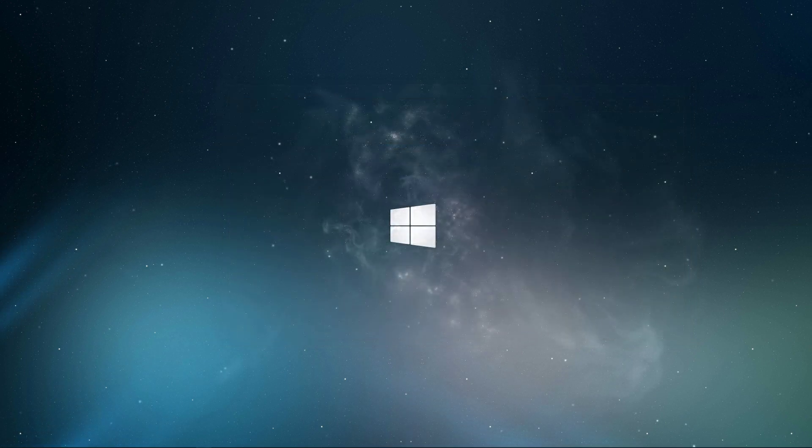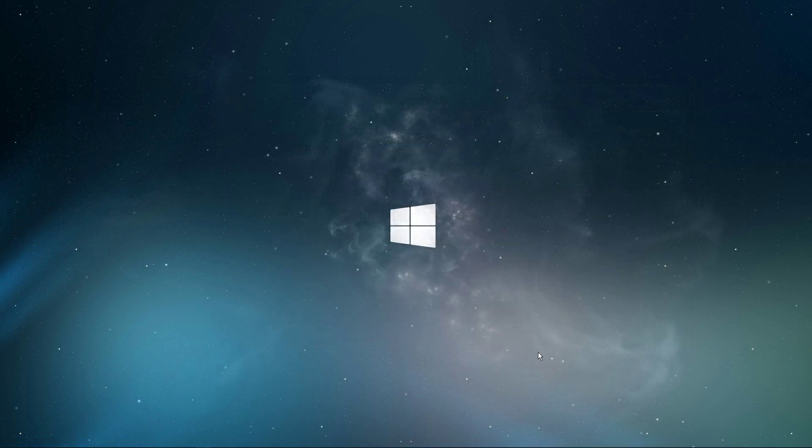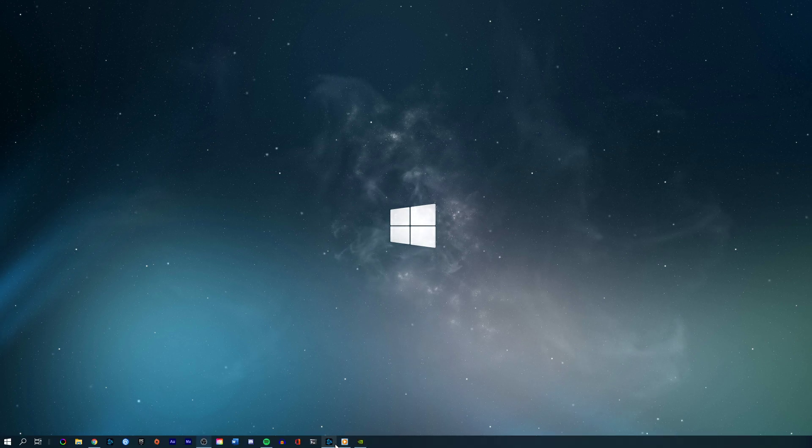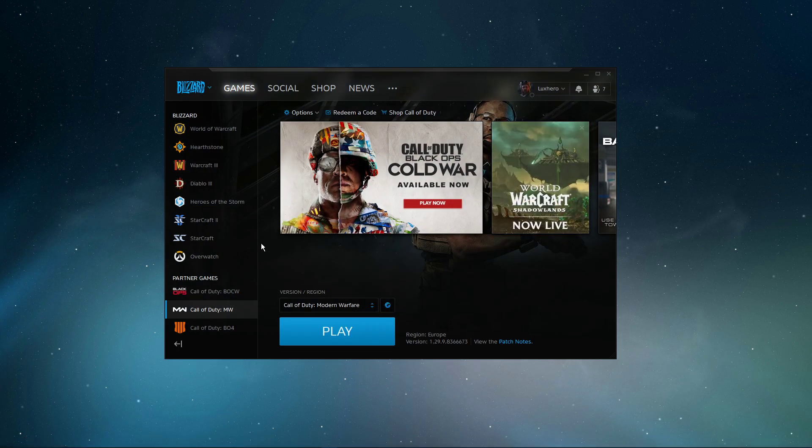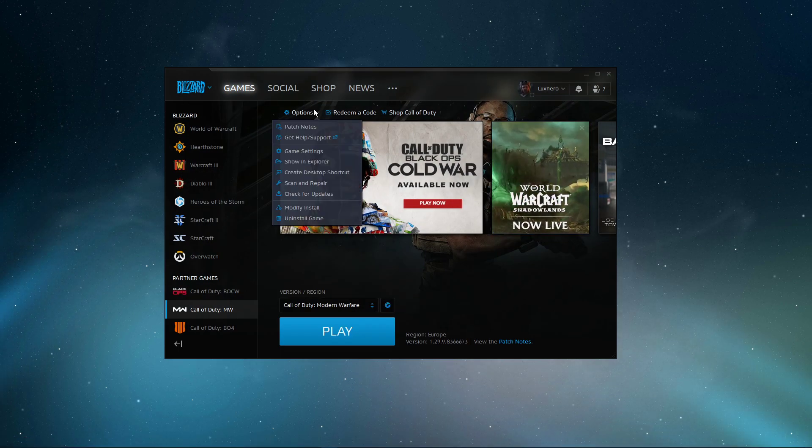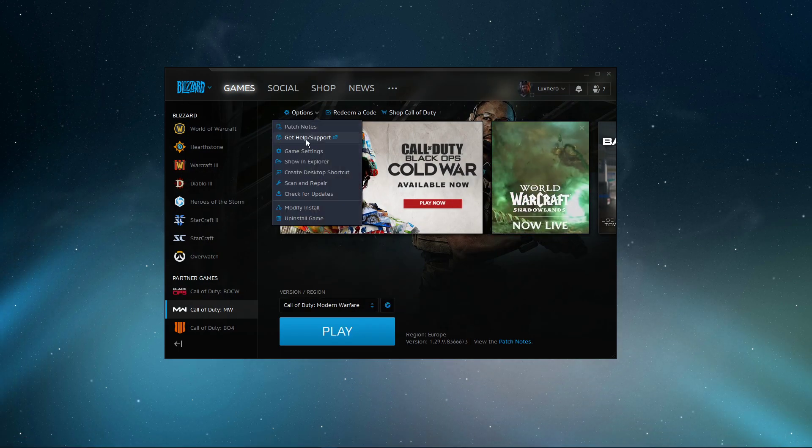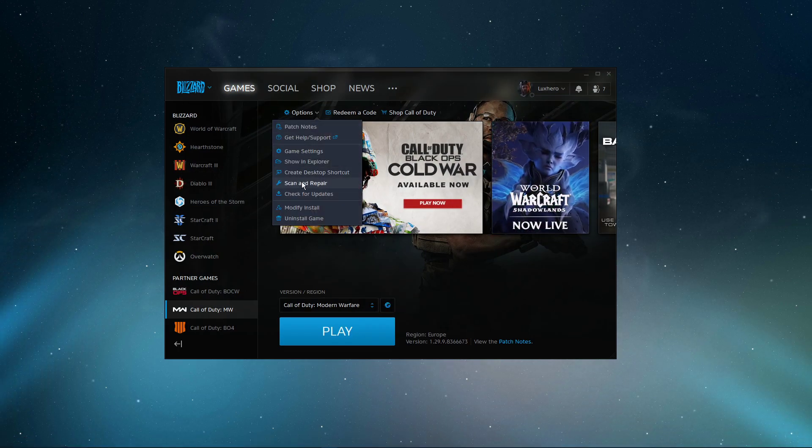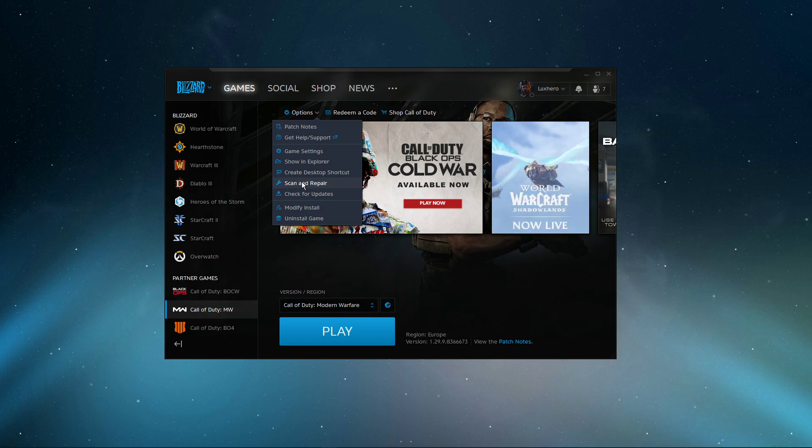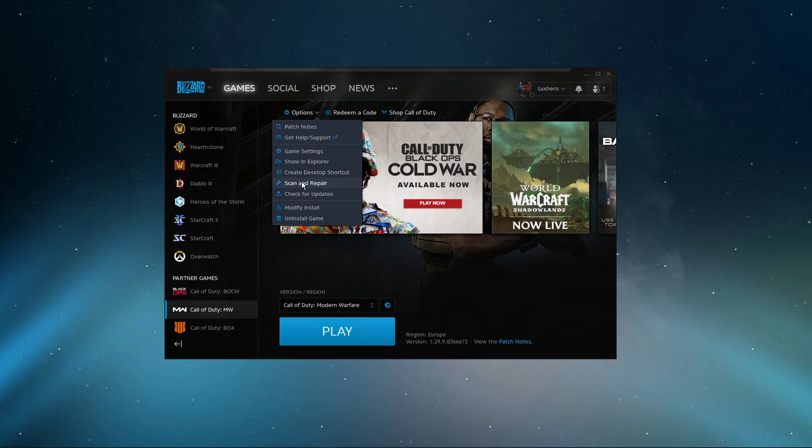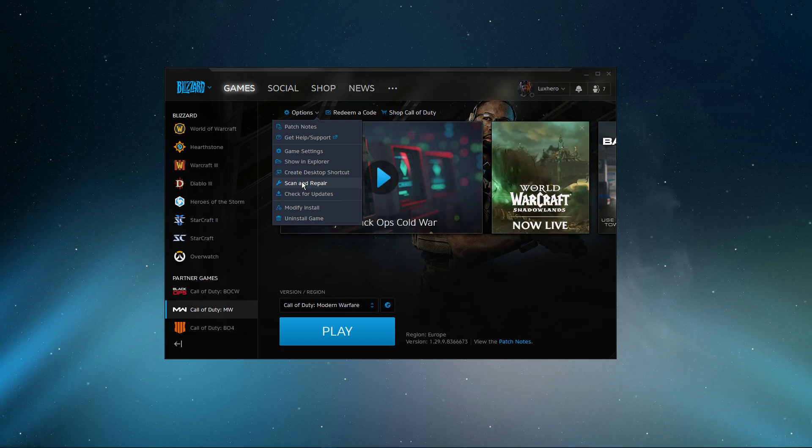In case the problem persists, then open up your Blizzard launcher. Here, for Modern Warfare, select Options and then Scan and Repair. This will take a minute to re-download and replace any missing or corrupted game files.